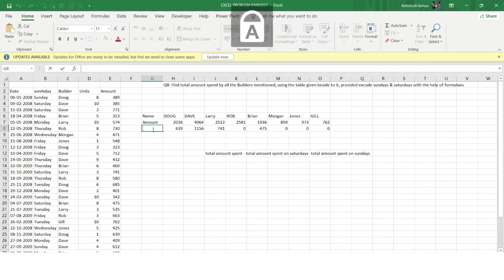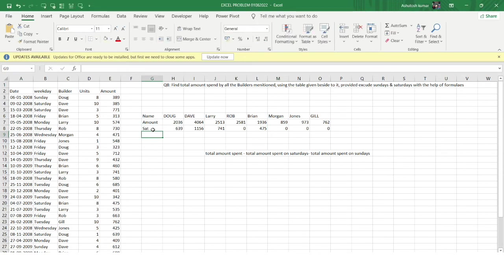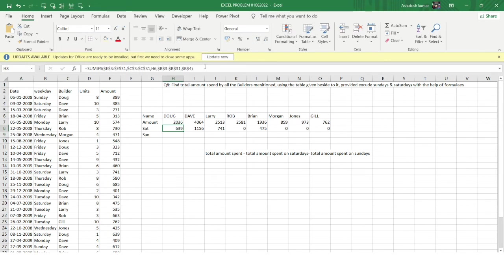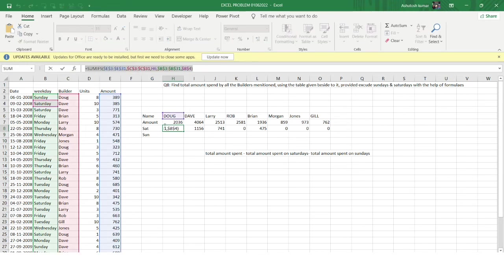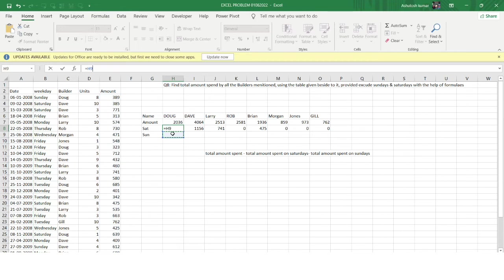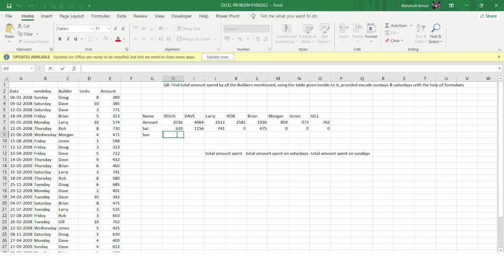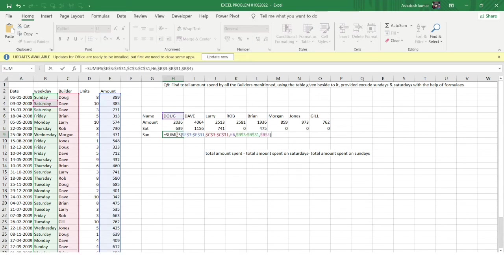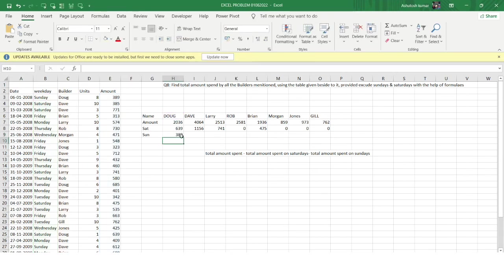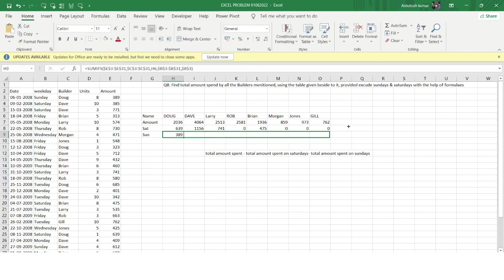Similarly, I'll calculate for Sunday. I copy the Saturday formula and paste it into the Sunday column, then change B4 (Saturday) to B3 (Sunday) and hit Enter. For Doug, the amount spent on Sundays is 389. I expand this formula down for all builders.